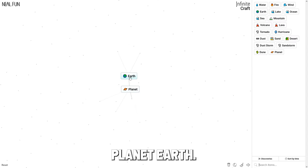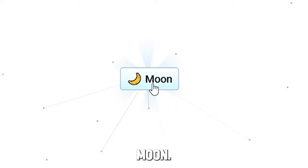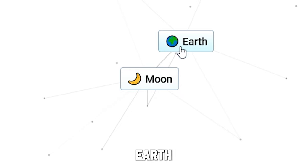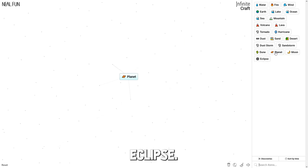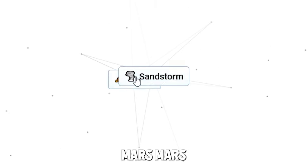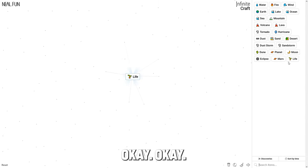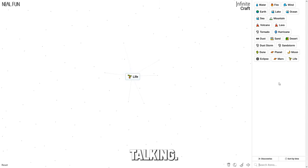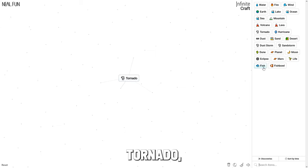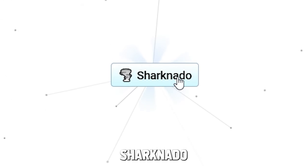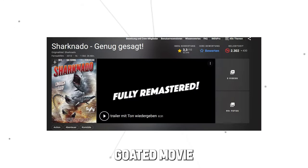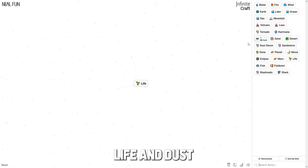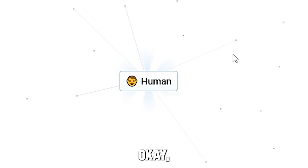Planet, earth - moon. Moon, earth - eclipse. Planet and sandstorm - Mars. Mars and planet - life. Okay, now we are talking. What happens when I combine tornado with fish - sharknado. Go with it, movie. Life and dust - human. Let's go, we got human.